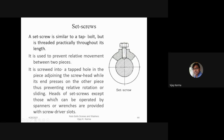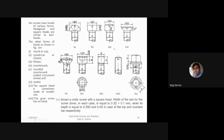Heads of set screws — except those operated by spanners or wrenches — are provided with screwdriver slots such as minus, plus, or star slots. Set screws have heads of various forms; hexagonal and square heads are similar to bolt heads.